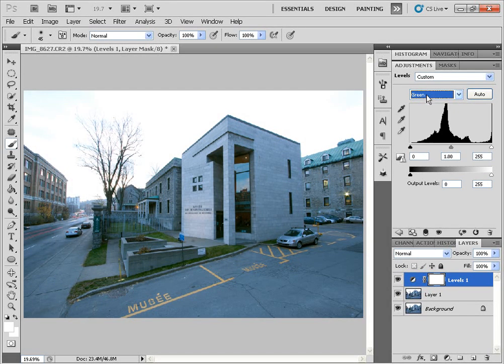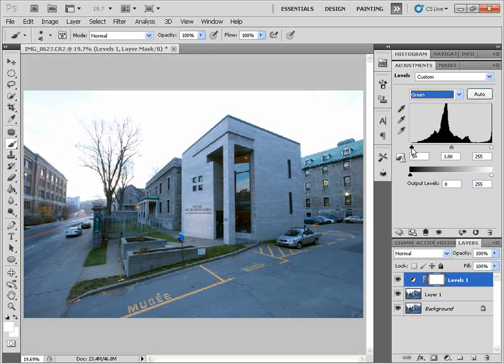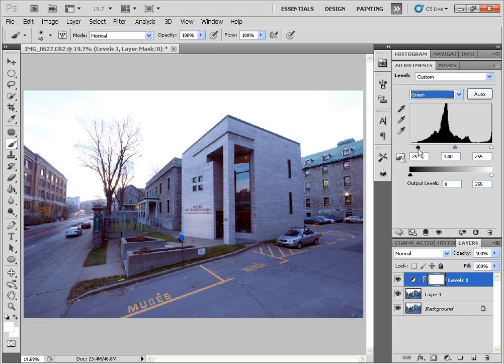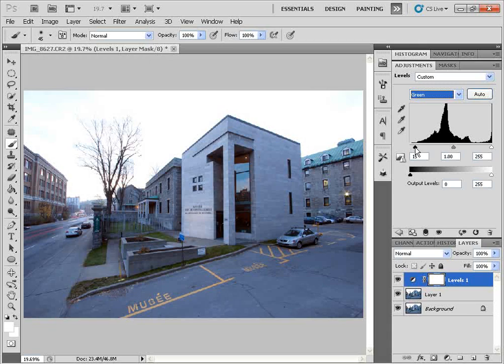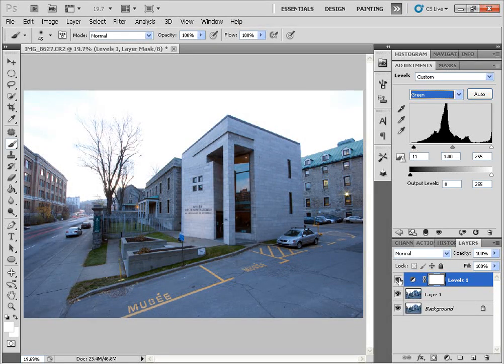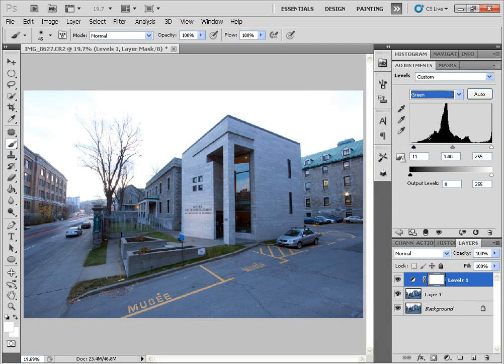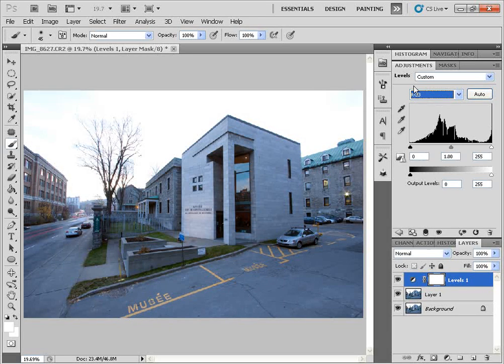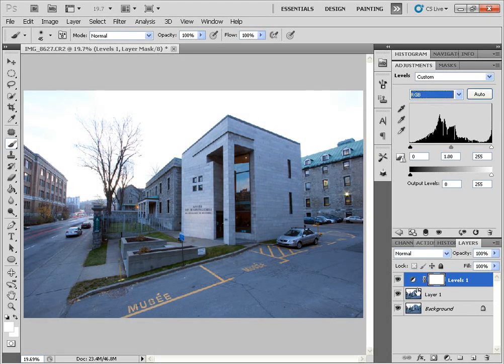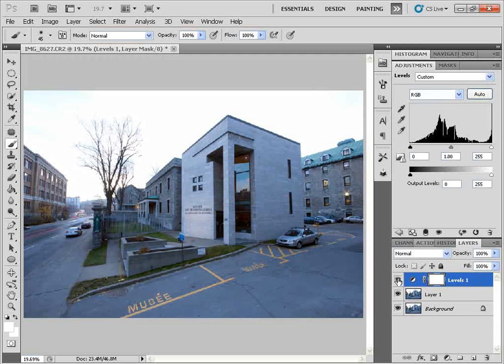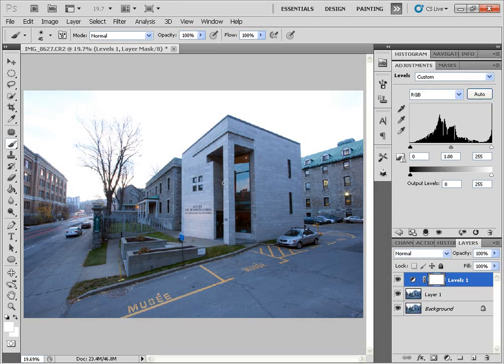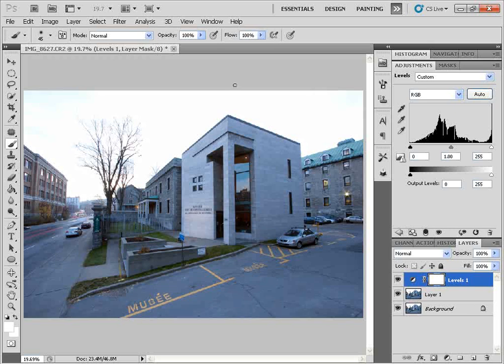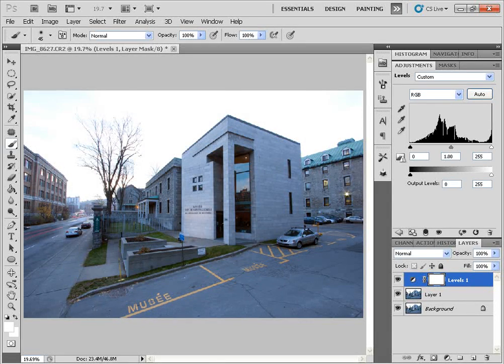This is before and after. Next, we're going to go into our green channel. And we'll just nudge this a bit to the right. Remove some of the color cast. Before and after. Perfect. And this is the result that we get. This is before and this is after. So it's a bit more subtle. But it does greatly improve the image right away.